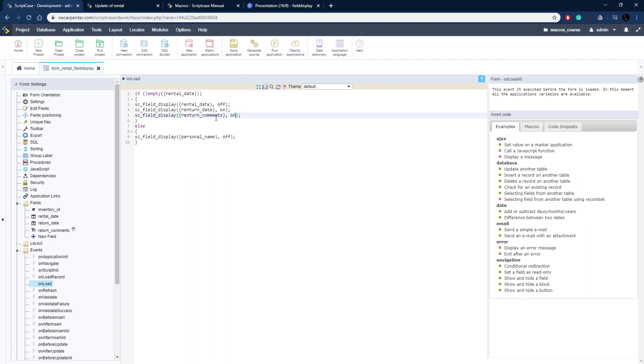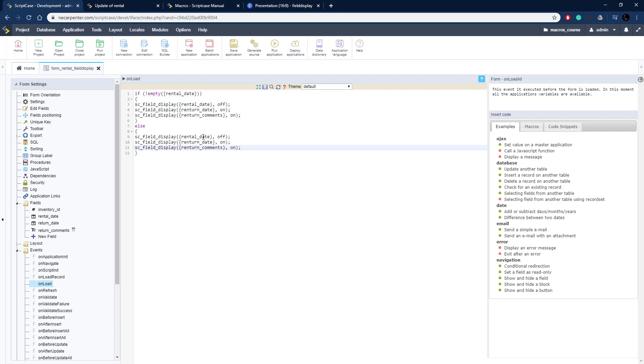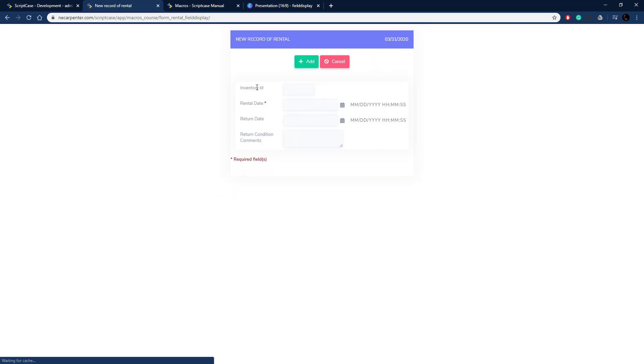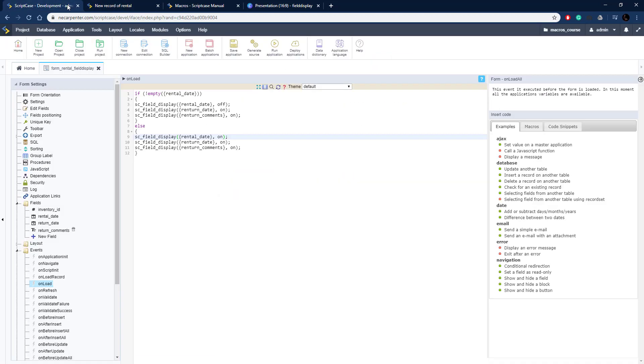Now we've got the update condition set, now we need to set up the insert condition. I'm going to copy this and put it in the else. This block of code is going to get executed if we're on an insert which means rental date needs to be turned on and then return date and return comments need to be turned off so we don't see them.